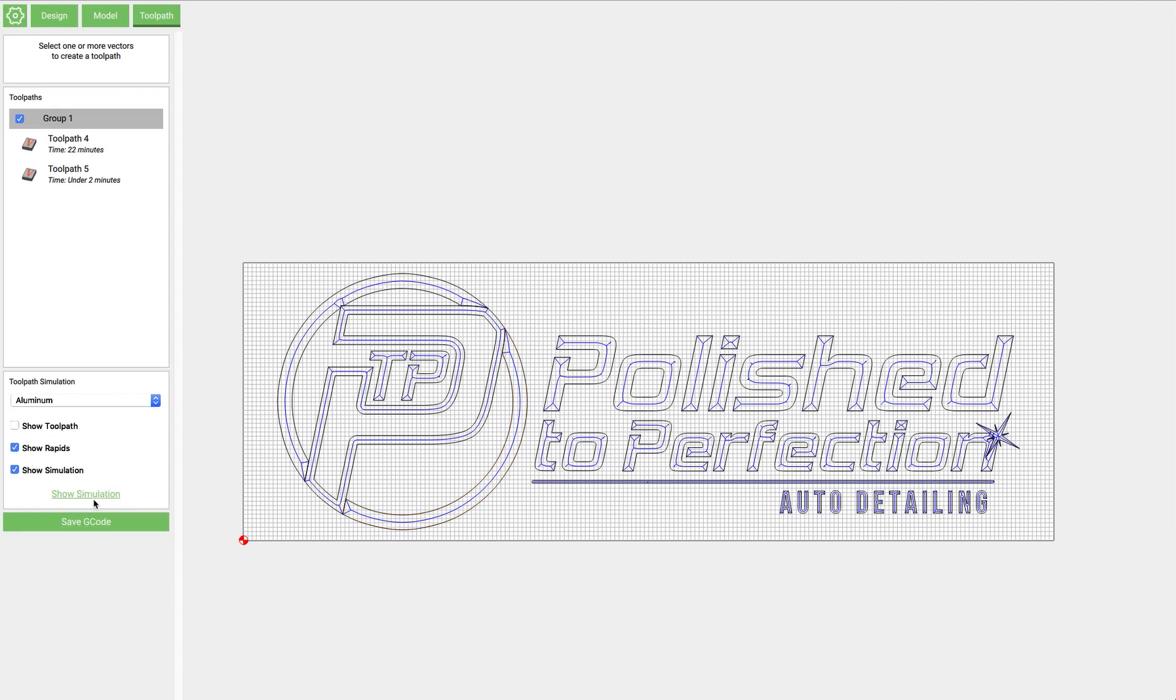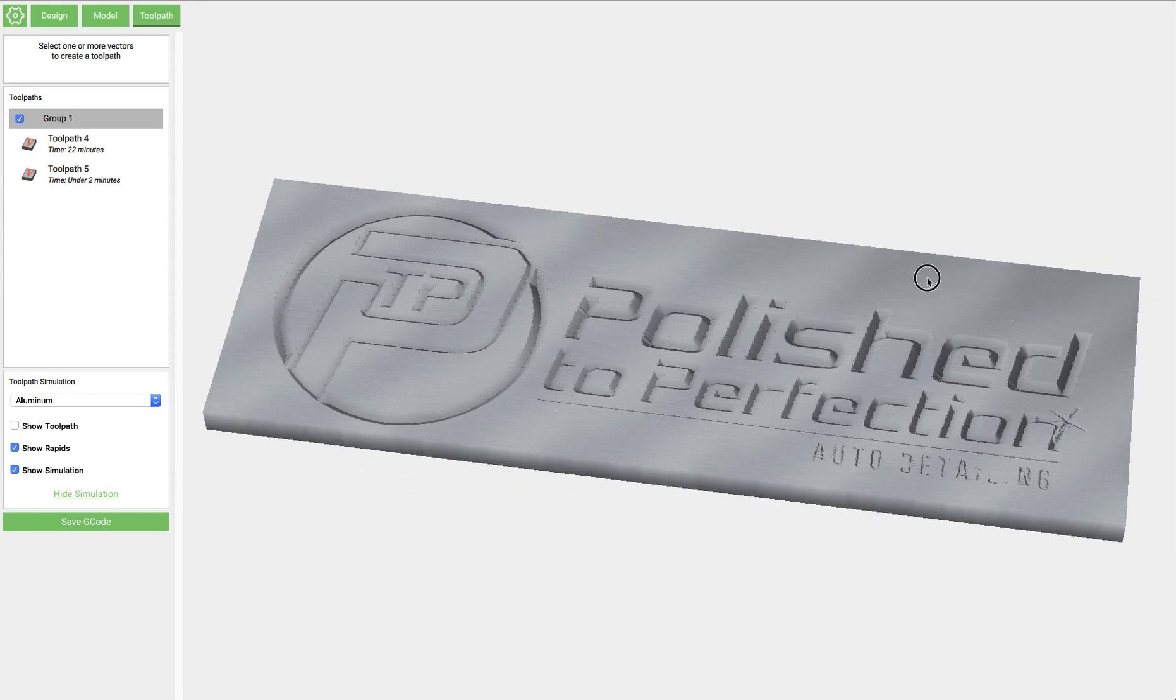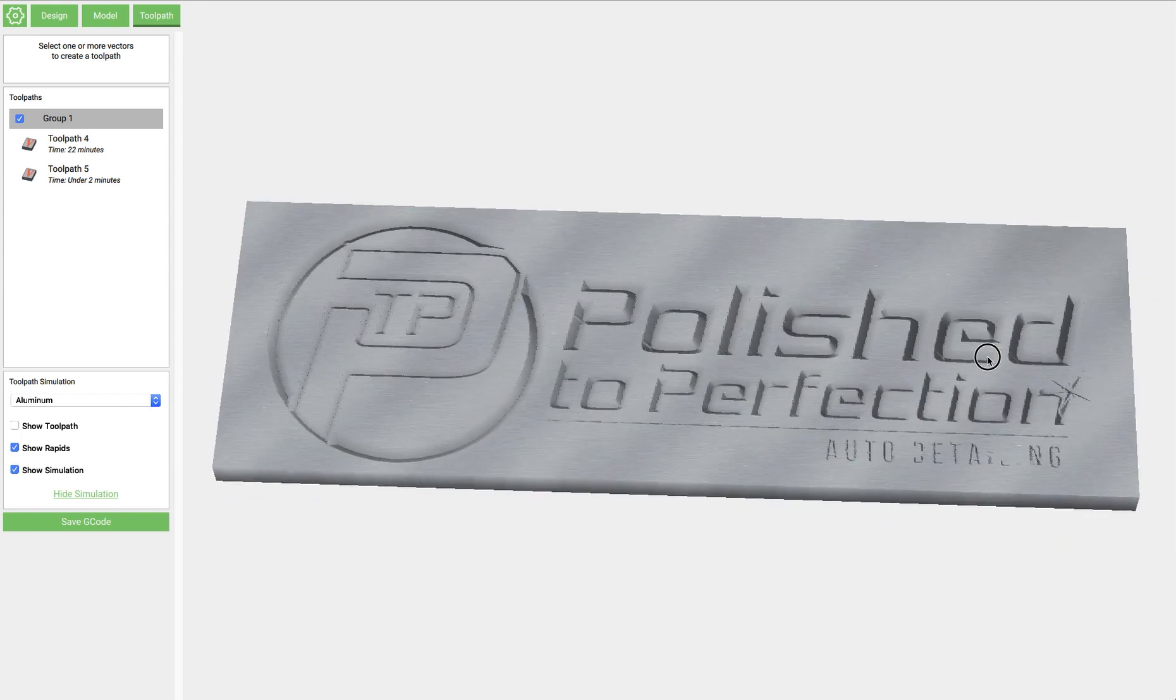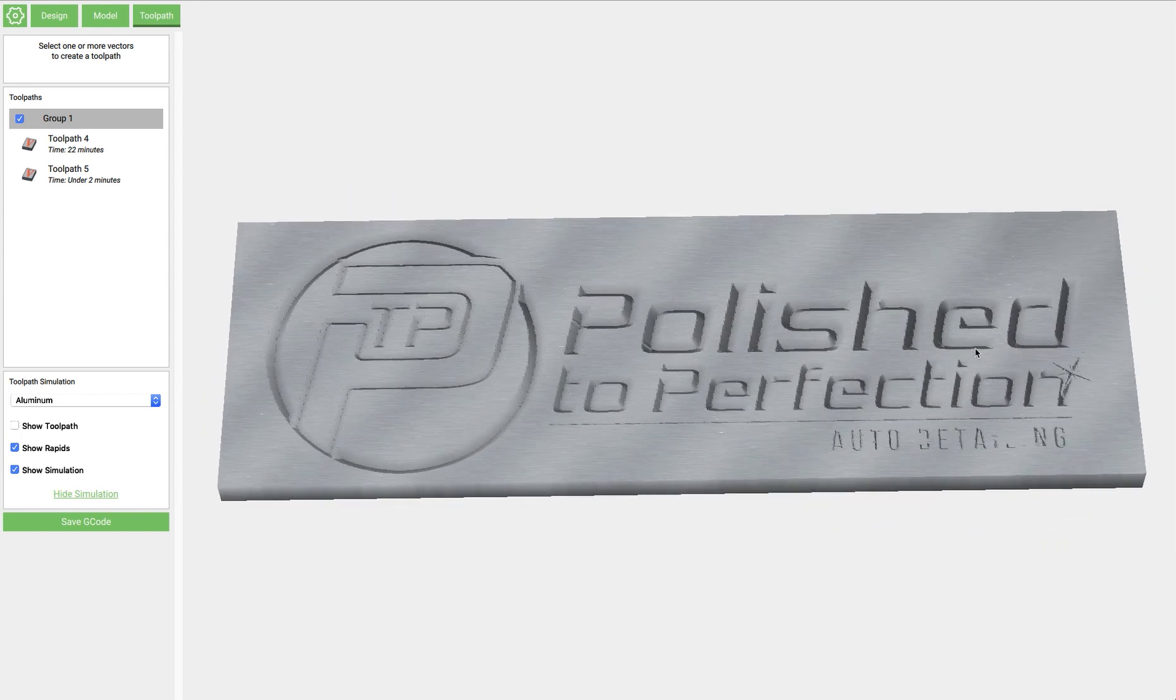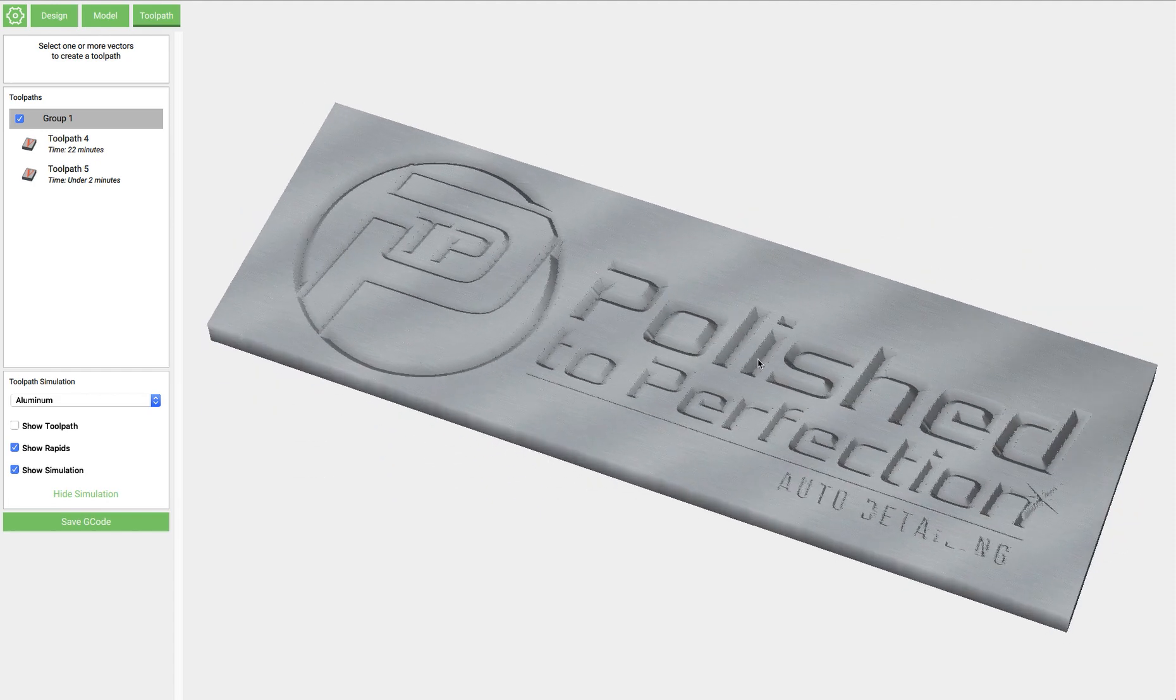And we'll simulate it one more time. Make sure we don't spot any other mistakes. And I'd say that looks good. So I hope this helped. Have a good one.